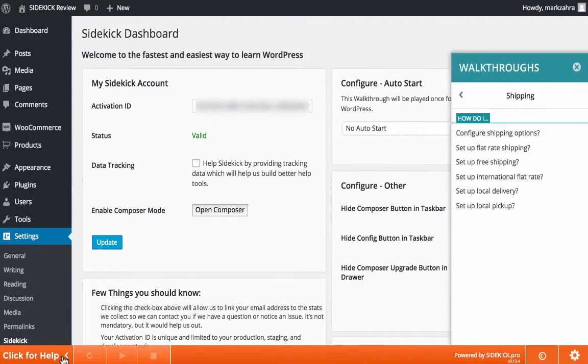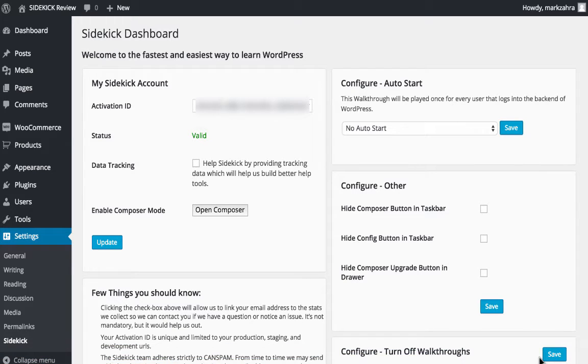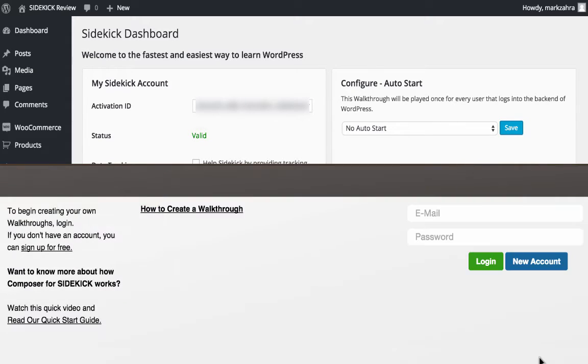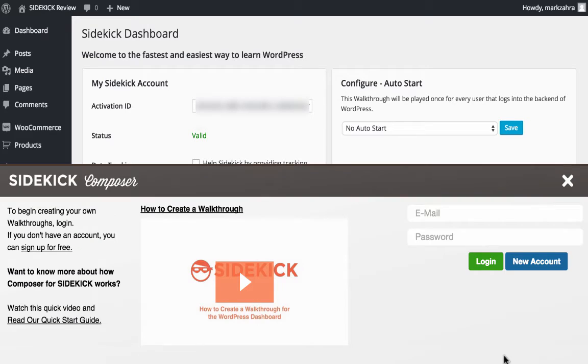Sidekick also has a composer feature, where you can create your own walkthroughs, be it for a customer using a new site, one of your plugins, or even perhaps a theme. We'll look at how this works further on.